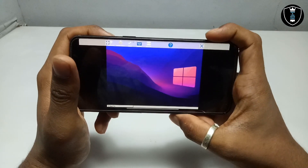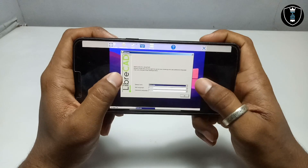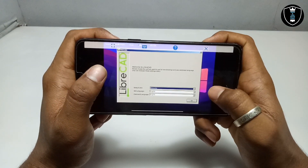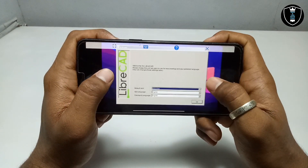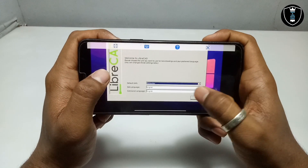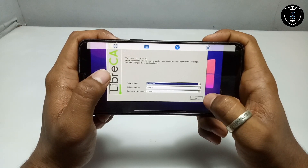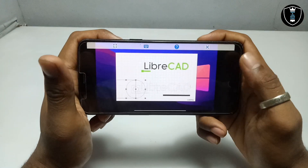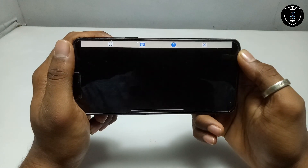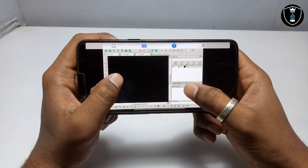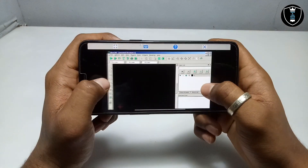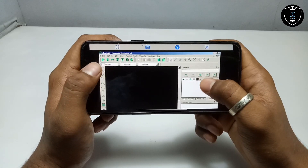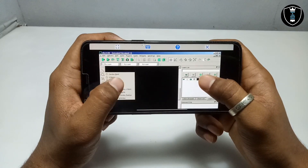Click on LibreCAD and the software will open. At first it will take some time. As you can see it opens and it's saying welcome to LibreCAD — please choose the language and layout. It defaults to English, and the command language is also English. Just click OK, and as you can see the LibreCAD software is opening. Every single feature of LibreCAD is perfectly working.